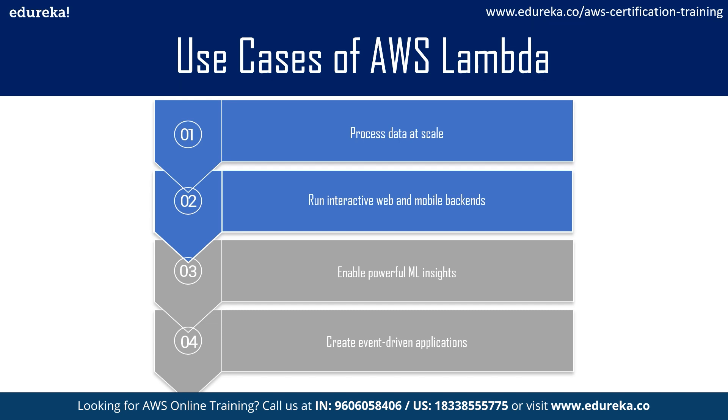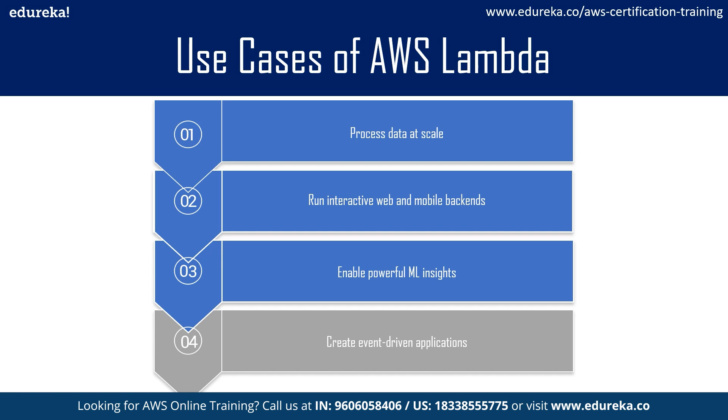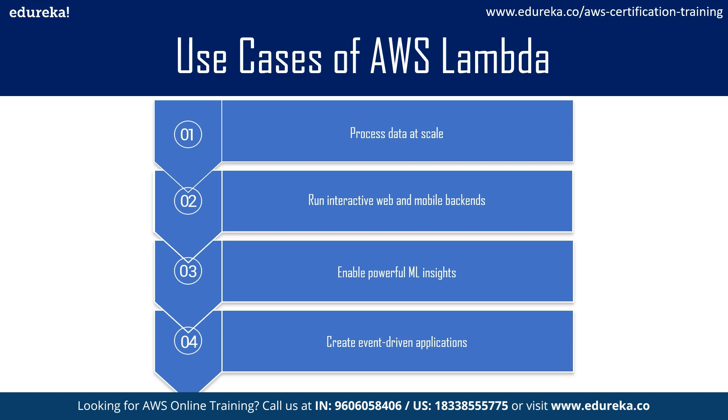Coming to the third use case, which is enable powerful ML insights, which is nothing but pre-processing data before feeding it to your machine learning model with Amazon Elastic File System access. Finally, coming to the last use case, which is create event-driven applications. As you all know by now, AWS Lambda is built-in event-driven application for easy communication between decoupled services. It reduces cost by running applications during the time of peak demand without crashing, as AWS Lambda has built-in fault tolerance.